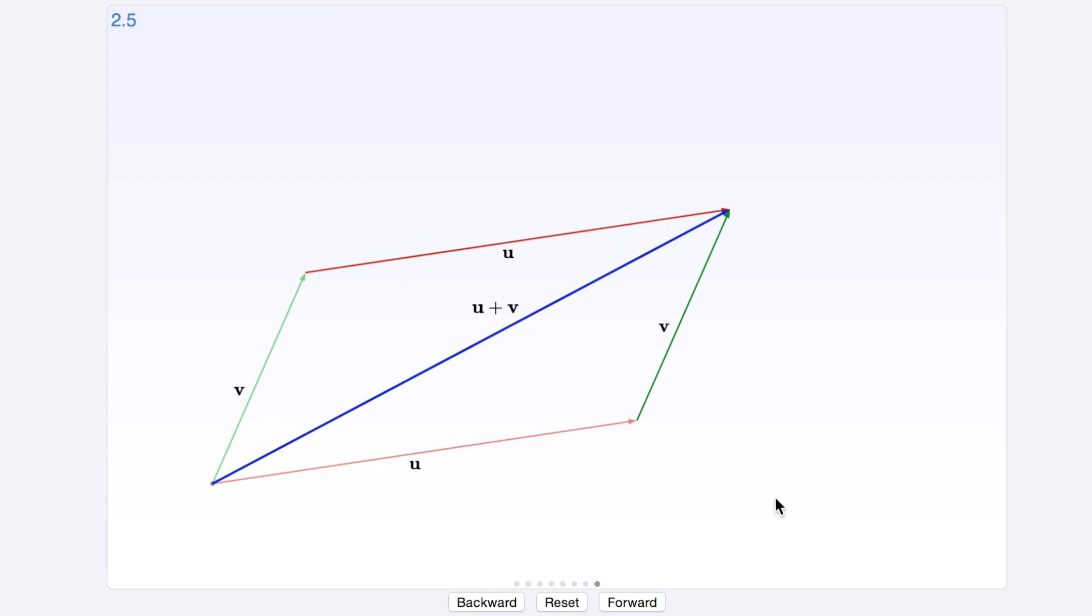So that's basically vector addition for you, and I hope you got something out of this. Goodbye!